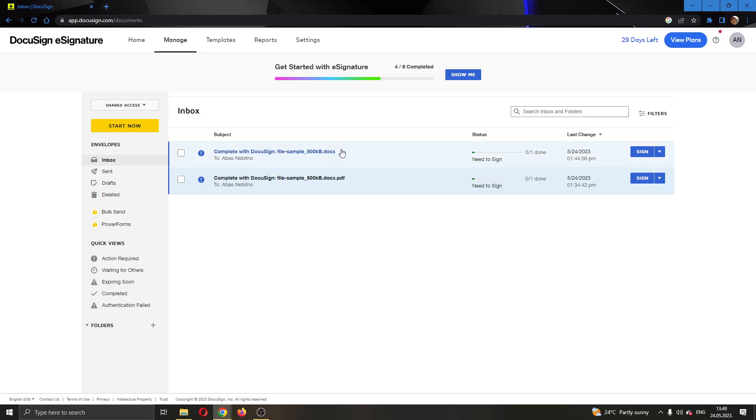Let's say that we want to manage the ownership and transfer this envelope right here. What we have to do is find this option right here next to the name of the envelope, and do not click on sign, click on this arrow pointing downwards next to sign.